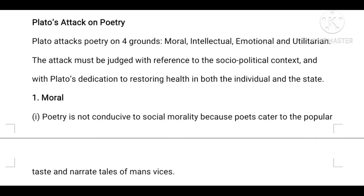Now we move on. Plato's attack on poetry — that is what we are going to see. Plato attacks poetry on four grounds. He attacks poetry on those four grounds.